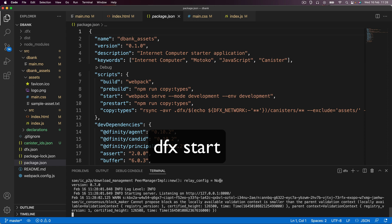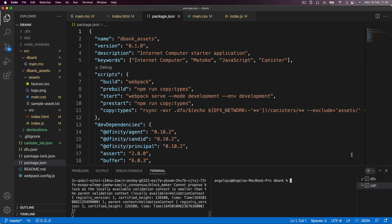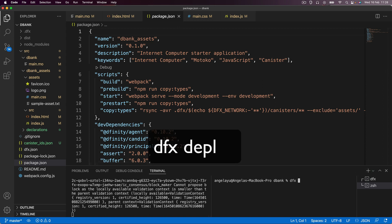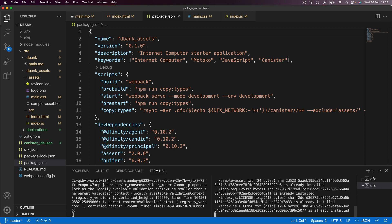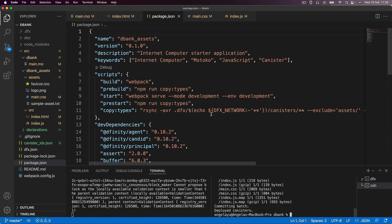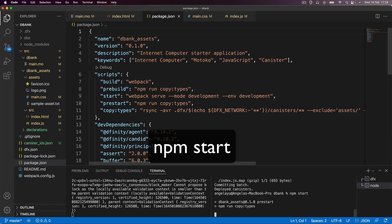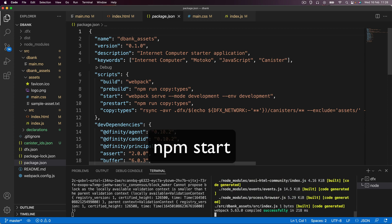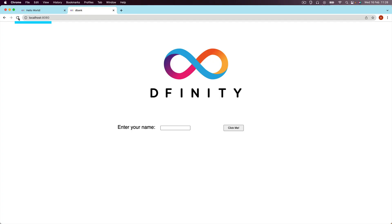And then in a new terminal, I'm going to run dfx deploy. You might have already done this before. So you might have already deployed your code into the canisters. But because we've changed a whole bunch of files, it's usually a good idea to just deploy and update our canisters. Now, finally, I'm going to run the command npm start. And this is going to spin up our web server. And it will allow us to view what our current website looks like.